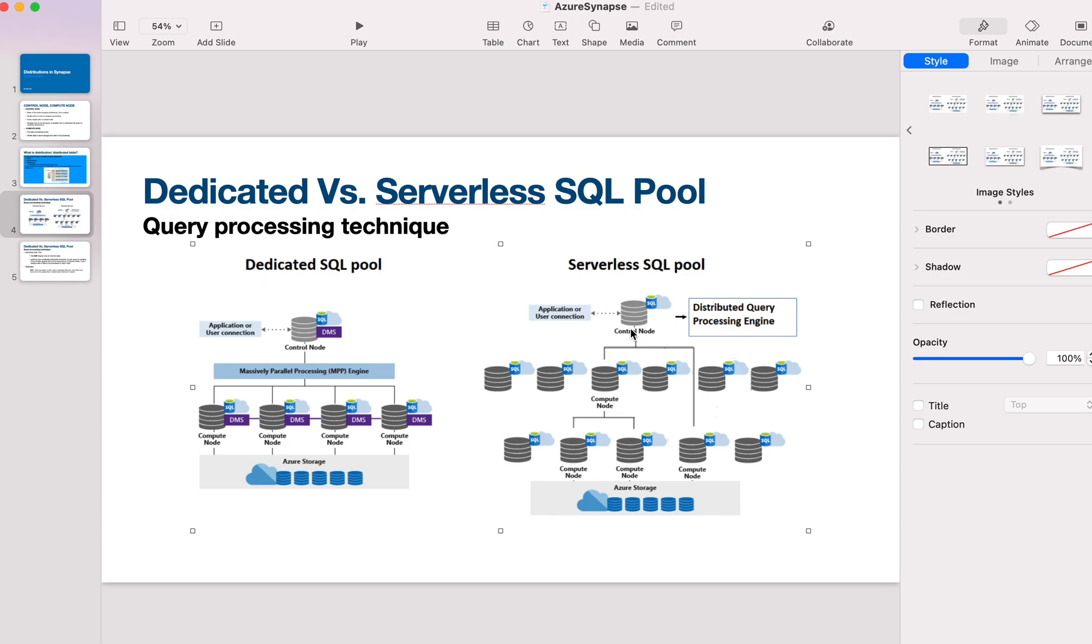The control node splits the entire select query into smaller queries. For instance, if we query order numbers between 1 to 10,000, the control node will split that into multiple queries—maybe 1 to 1,000, 1,001 to 2,000, 2,001 to 3,000. Each smaller query is assigned to a specific compute node.